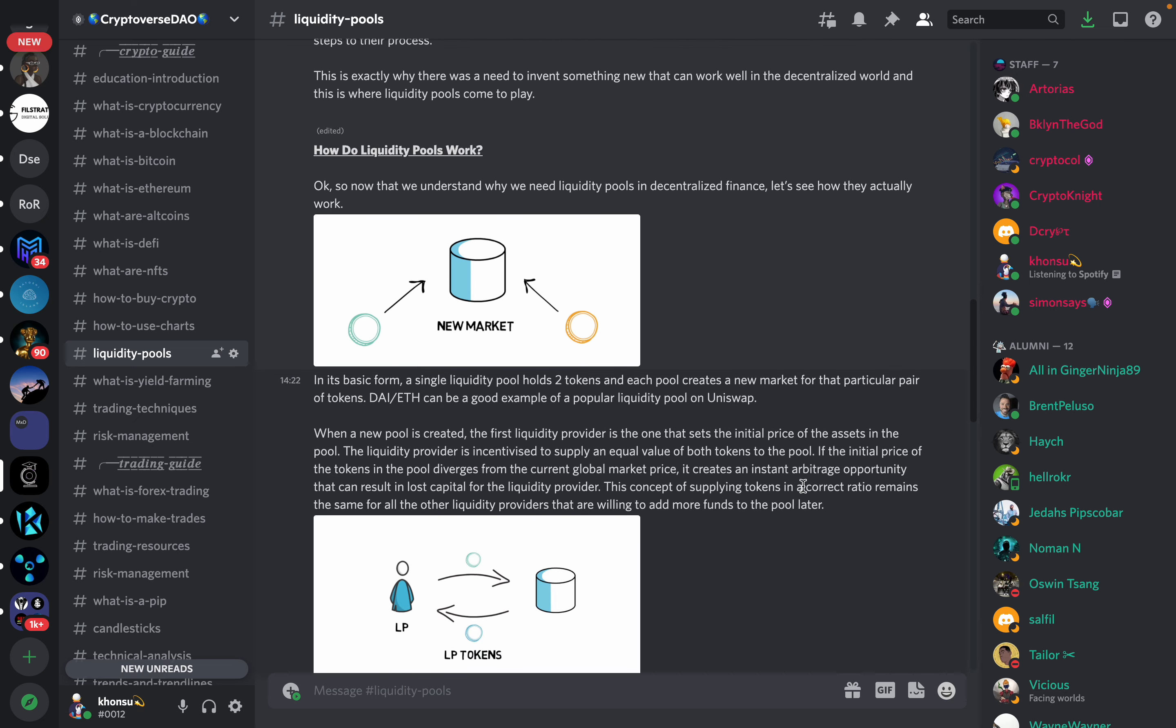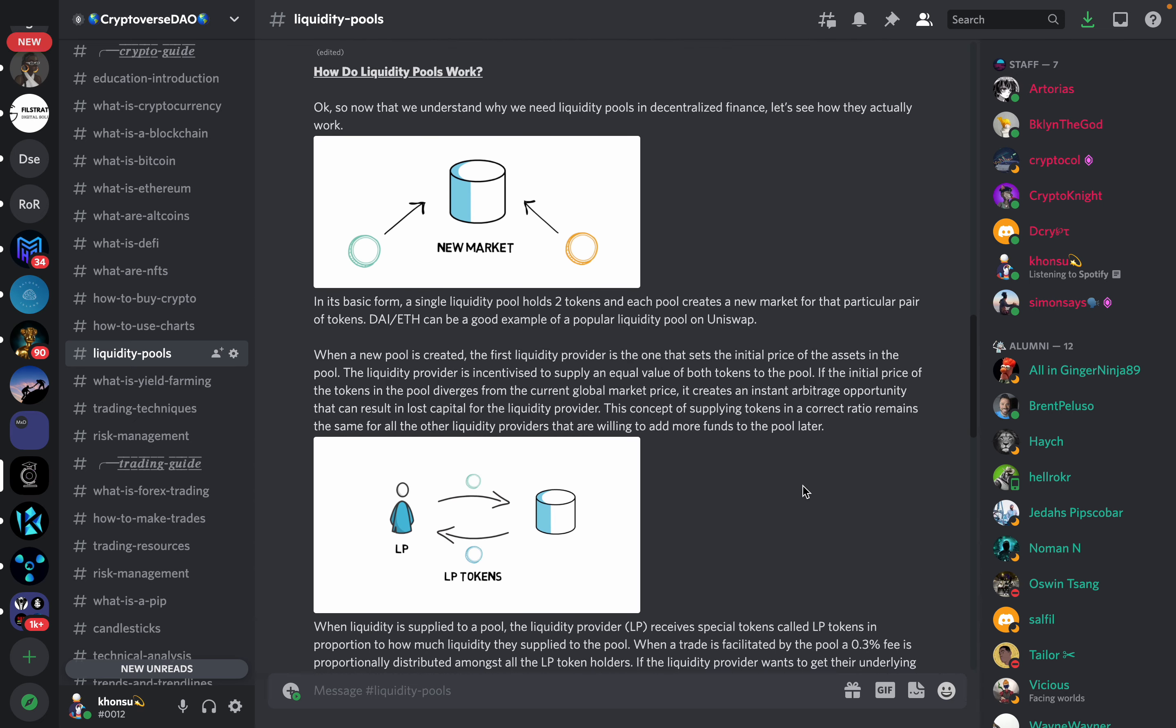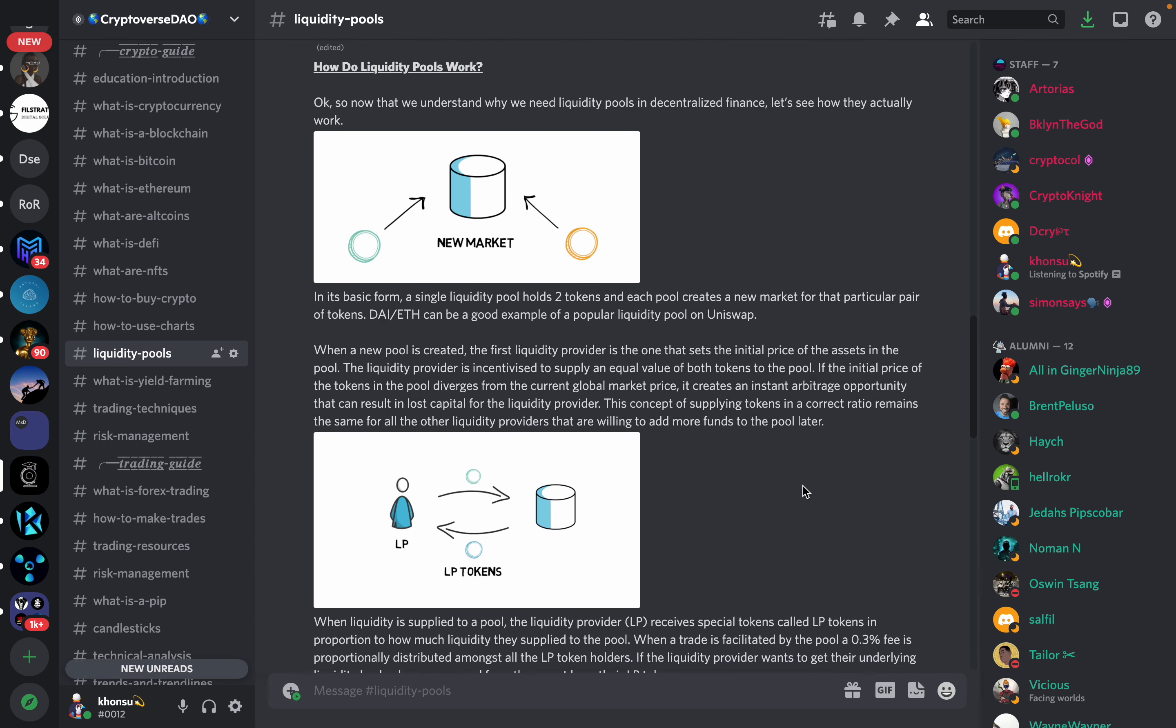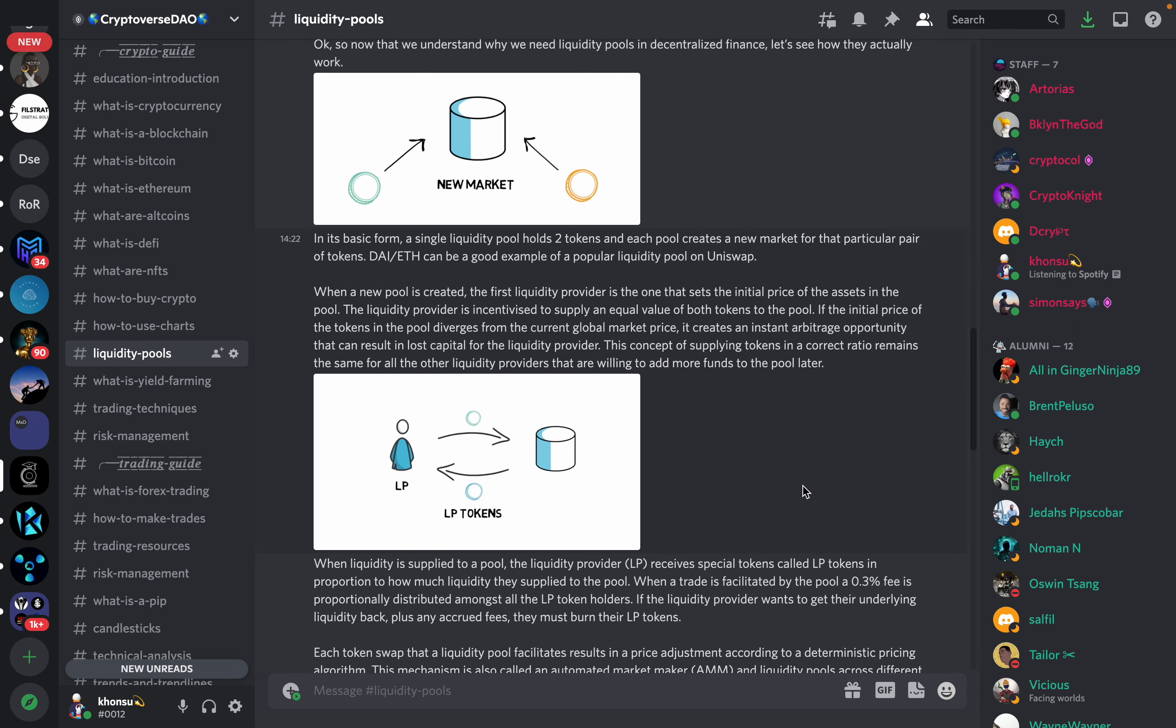So how do liquidity pools work? Now that we understand why we need liquidity pools in decentralized finance, let's see how they actually work. In its basic form, a single liquidity pool holds two tokens and each pool creates a new market for that particular pair of tokens. DAI versus ETH can be a good example of a popular liquidity pool on Uniswap.